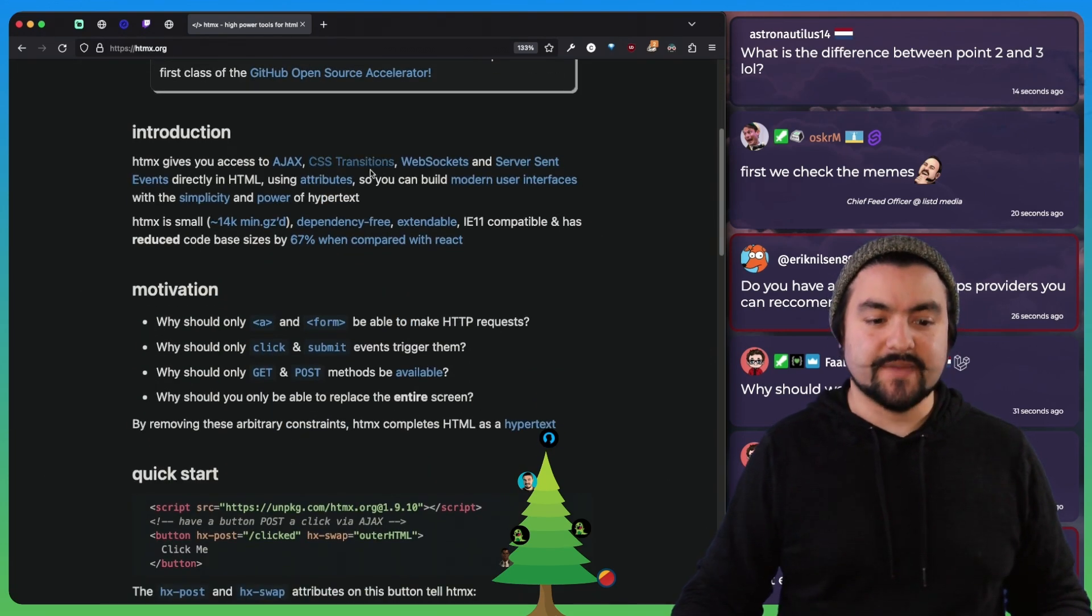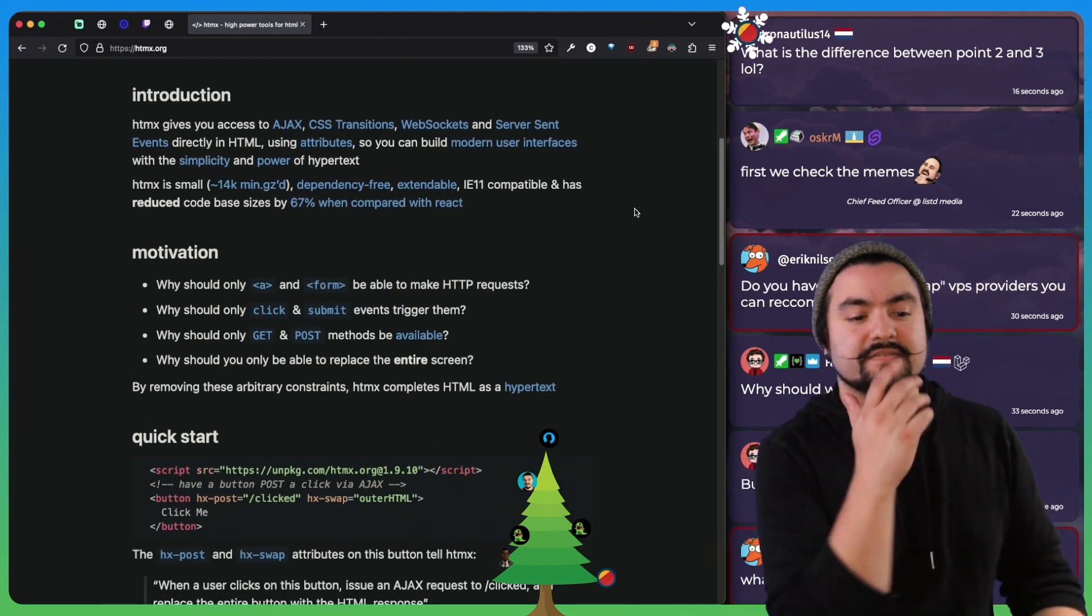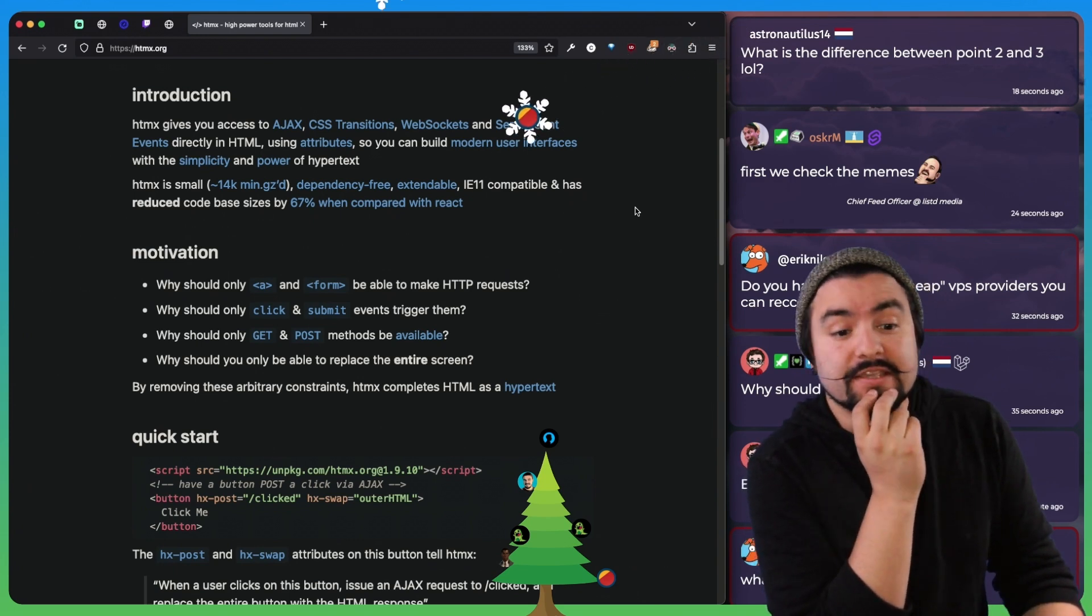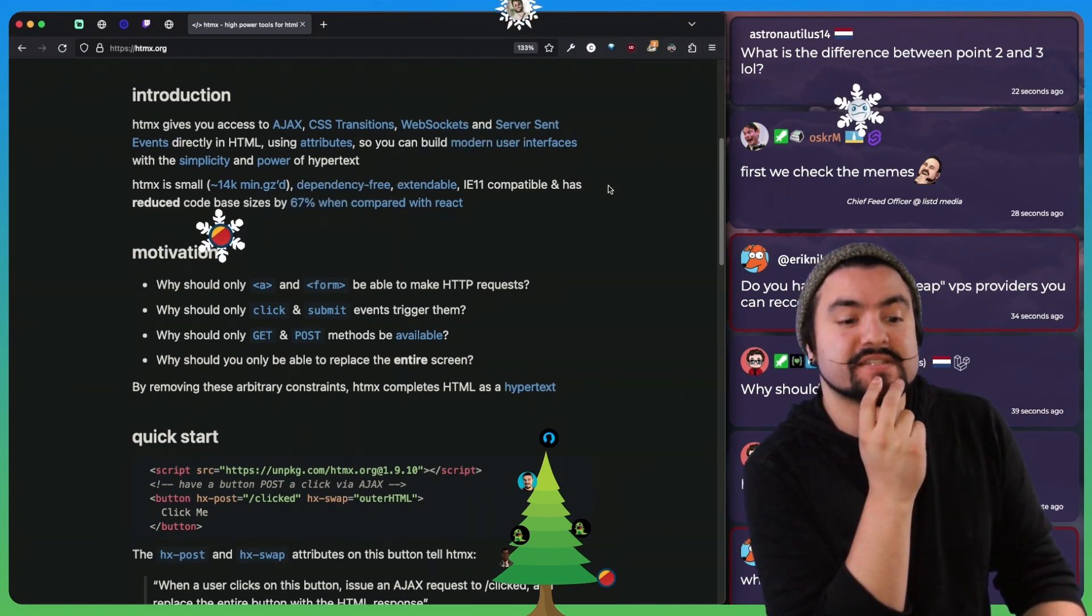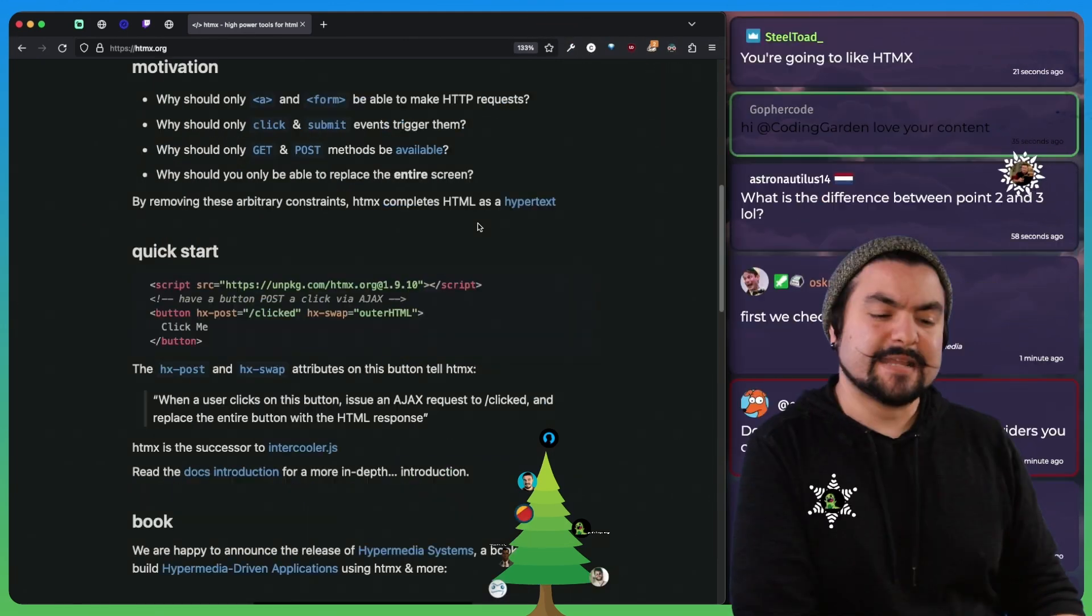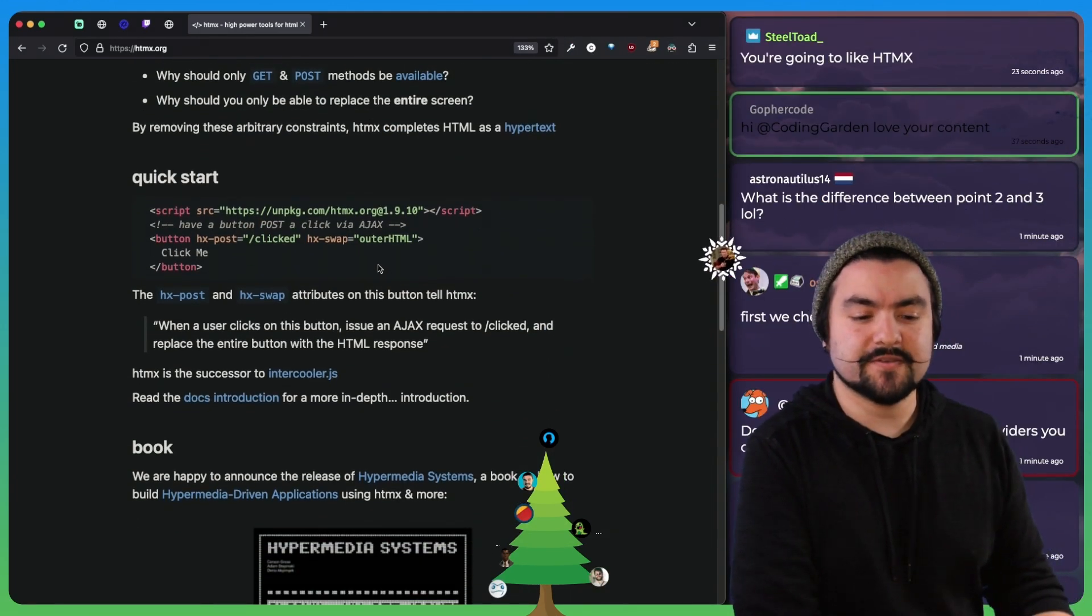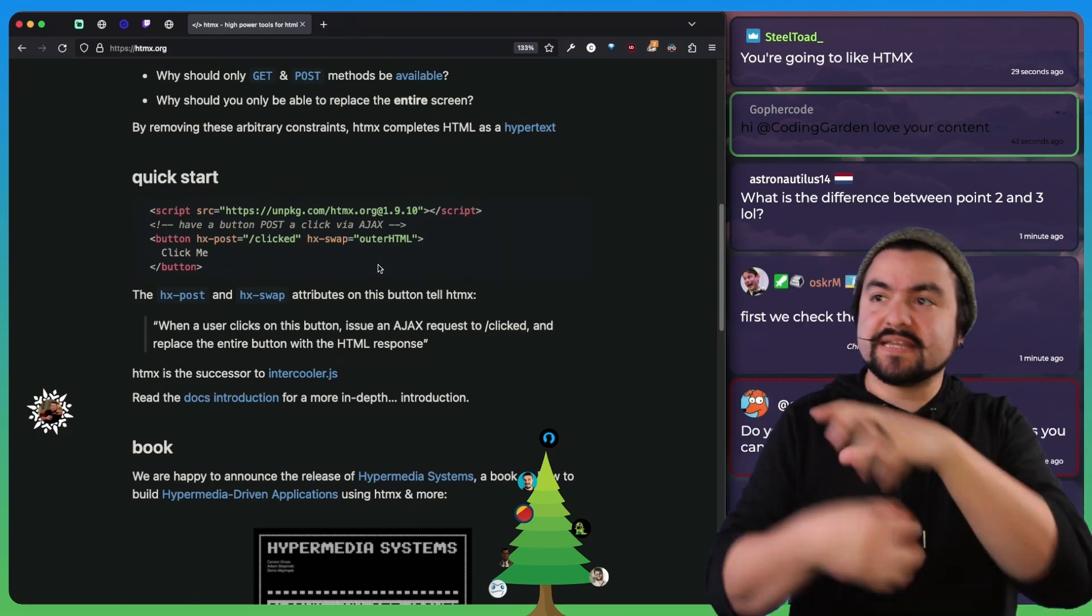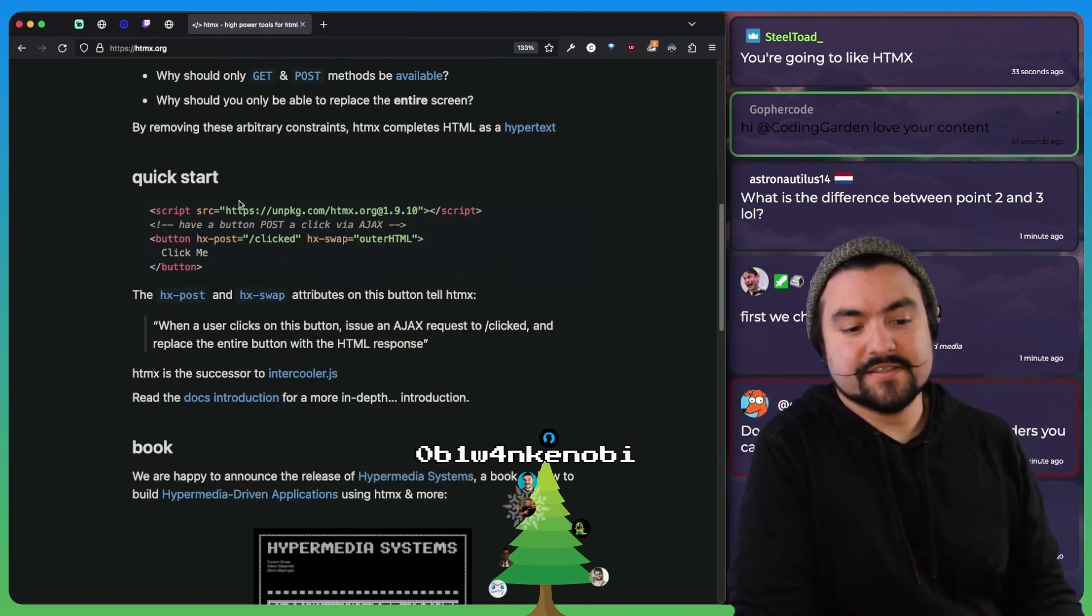HTMX gives you access to Ajax, CSS transitions, web sockets, and server sent events directly in HTML using attributes. So you can build modern user interfaces with the simplicity and power of hypertext. This already was my basic understanding of what HTMX can do, where essentially the code can replace elements of the page based on the response of a server.